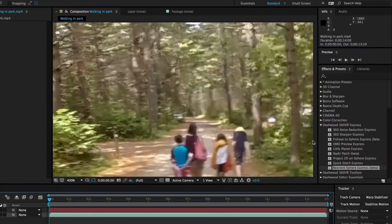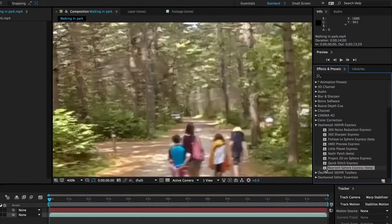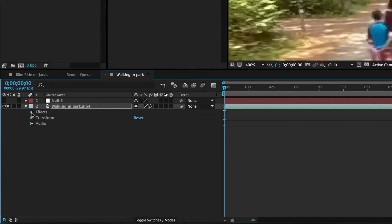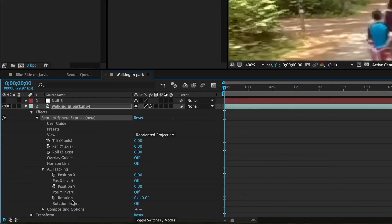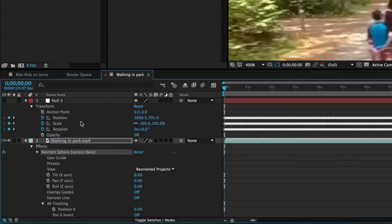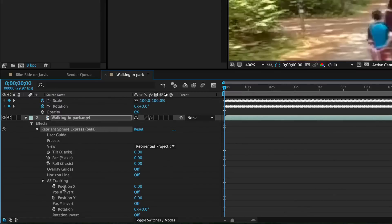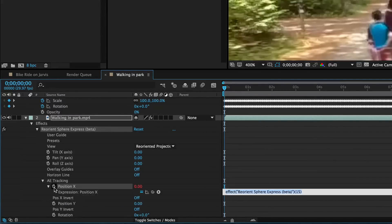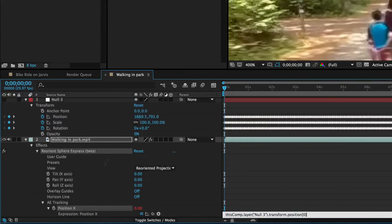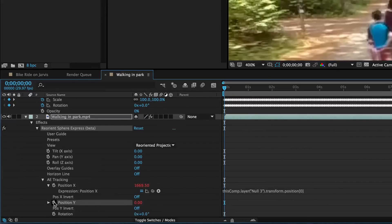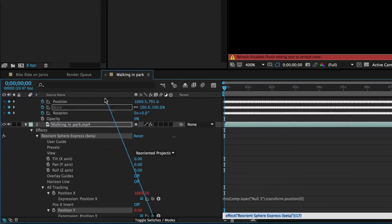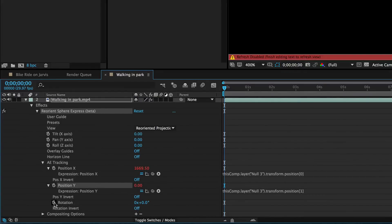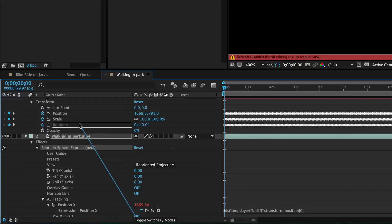Go over to our effects and select reorient sphere. And now when I open up reorient sphere in effects, we have to make sure we look at AE tracking inputs here. And let's open up the transform data on the null object. And we see position and rotation here. So then we just option click down on position X on the little stopwatch. And then we use the pick whip to go to position X. Option click, pick whip, position Y. And then option click, pick whip, rotation.